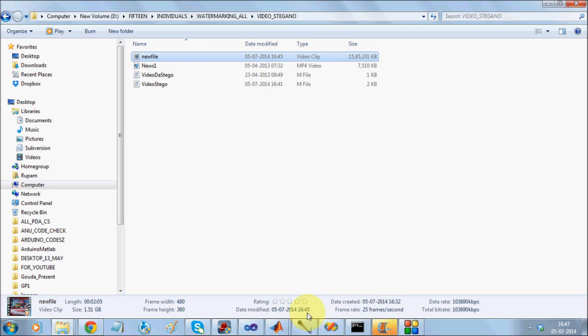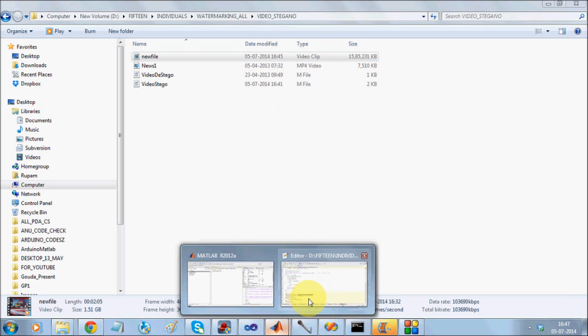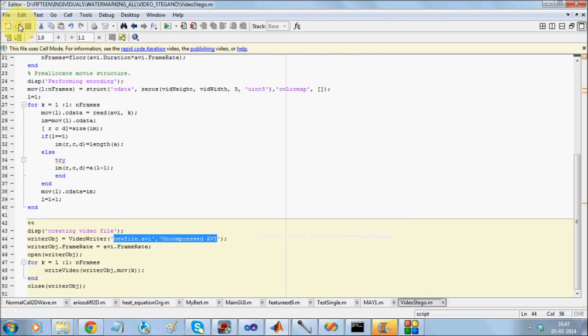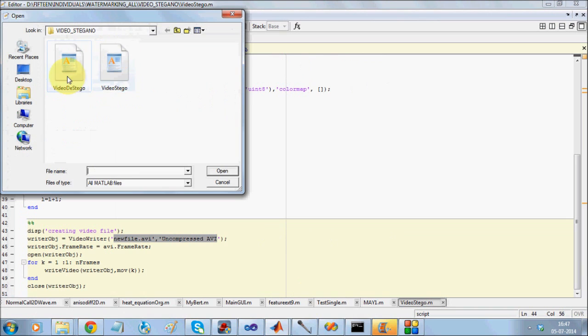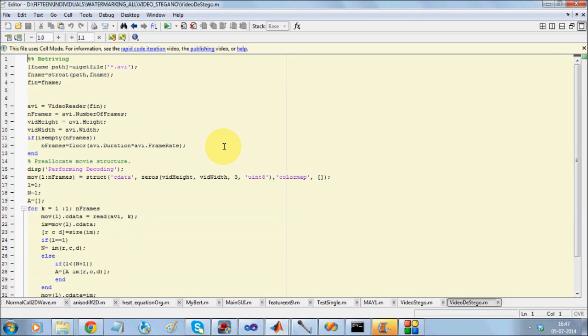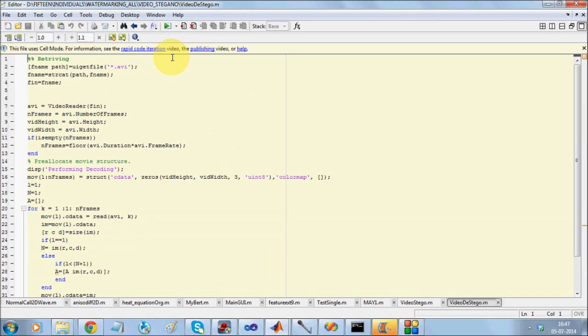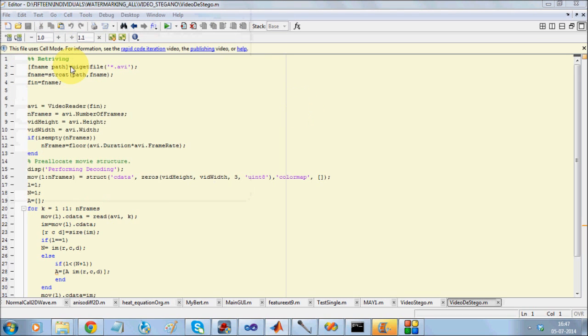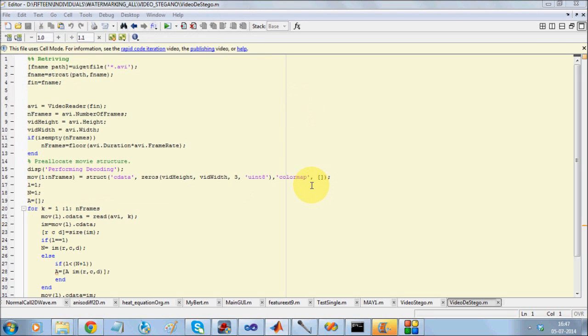Now, my next responsibility is to recover this. For recovering, we have one more program called de-stegano where I will be taking this AVI file as input. So I will take this AVI file as input.